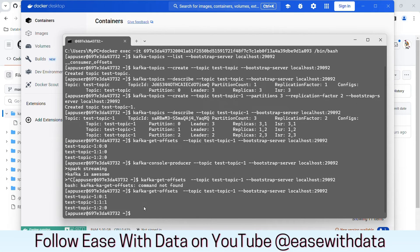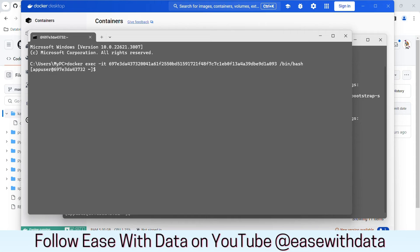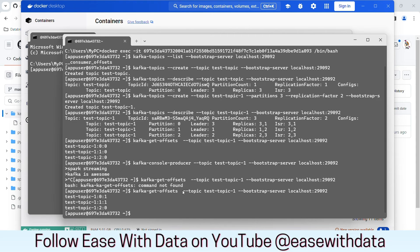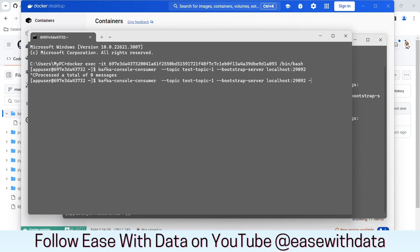Let me open one more command prompt for the consumer. I will copy the same command we used to connect to the broker container and paste it. In order to open a consumer and subscribe to a topic, we write kafka-console-consumer and provide the topic name and bootstrap server. After hitting enter, you cannot see anything printing — it is waiting for new messages, not consuming the old ones. If you want to consume old messages, you need to provide the offset and a partition. For example, we want to consume partition 0 data from the very first offset, so we type 'earliest'. The message that was posted in partition 0 — 'Kafka is awesome' — appears.